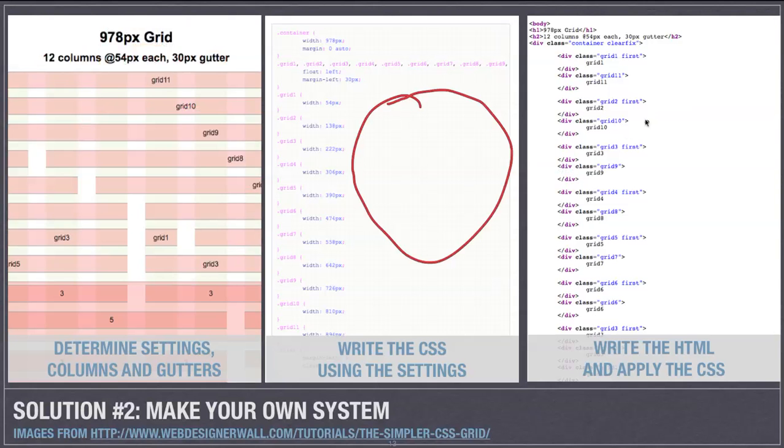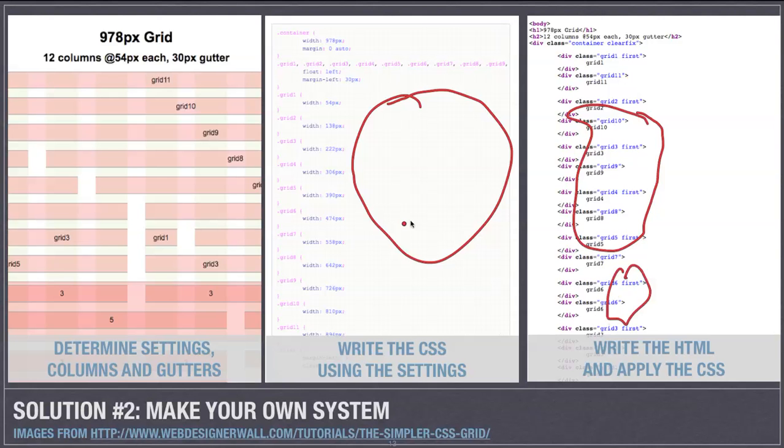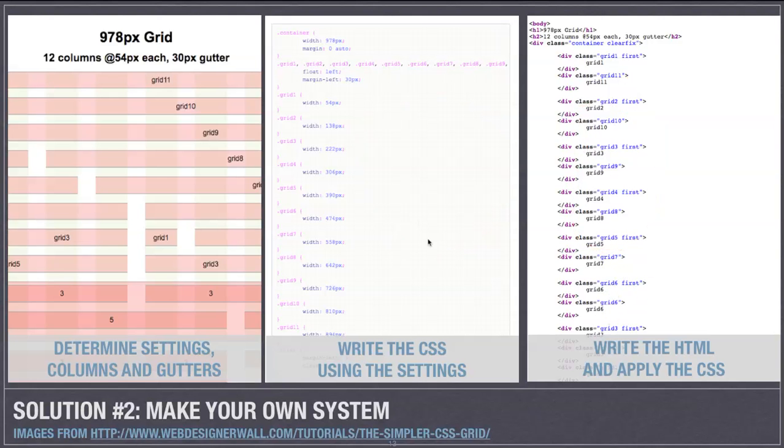And of course write your HTML and apply that CSS to it, which this step sort of happens regardless of which solution that you're using, your own system or someone else's.